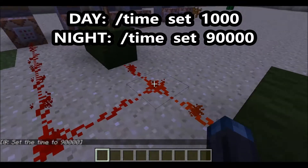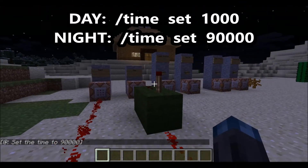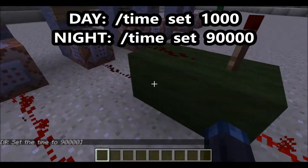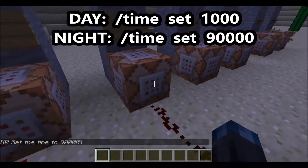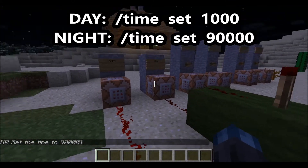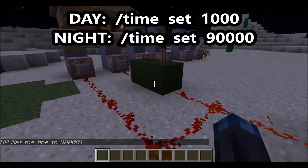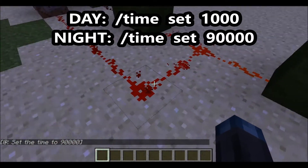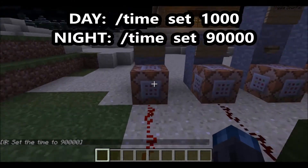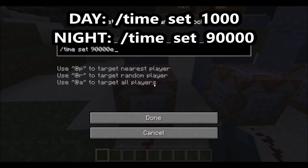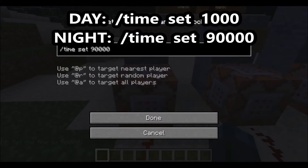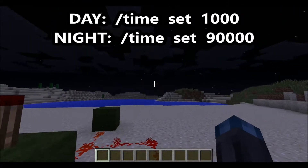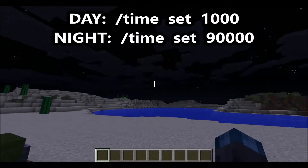How this works is you flip the switch and then the redstone here cancels out that redstone torch, which was previously lighting up this command block — the one that makes it day — and it connects over here and makes it nighttime.